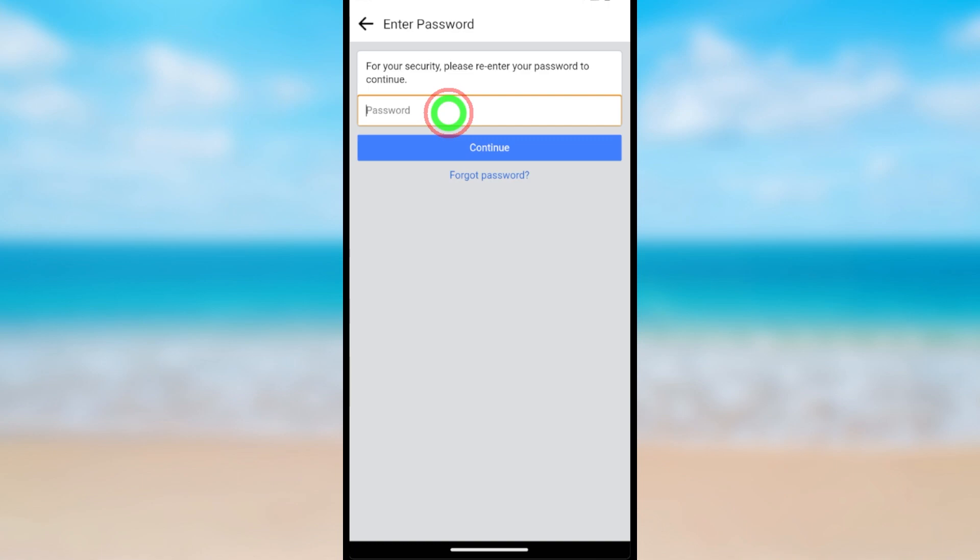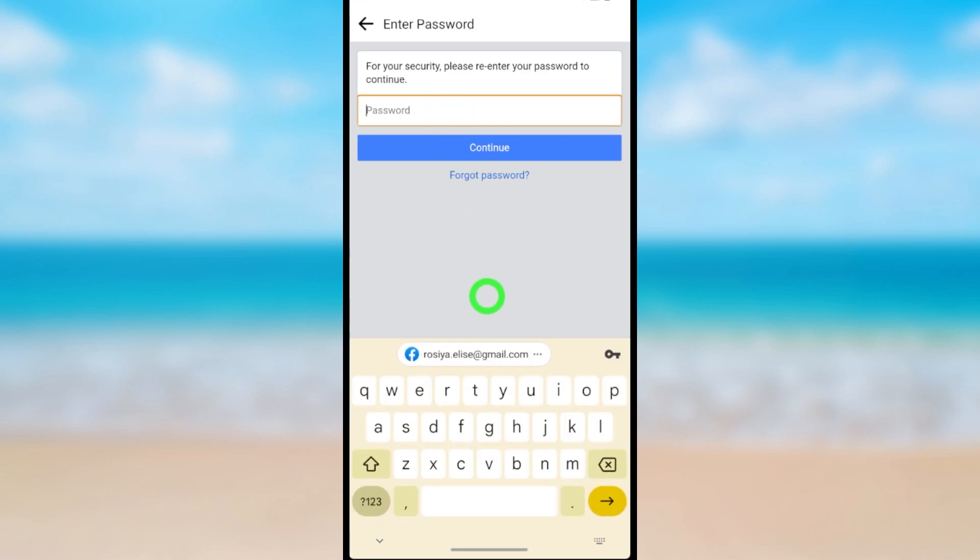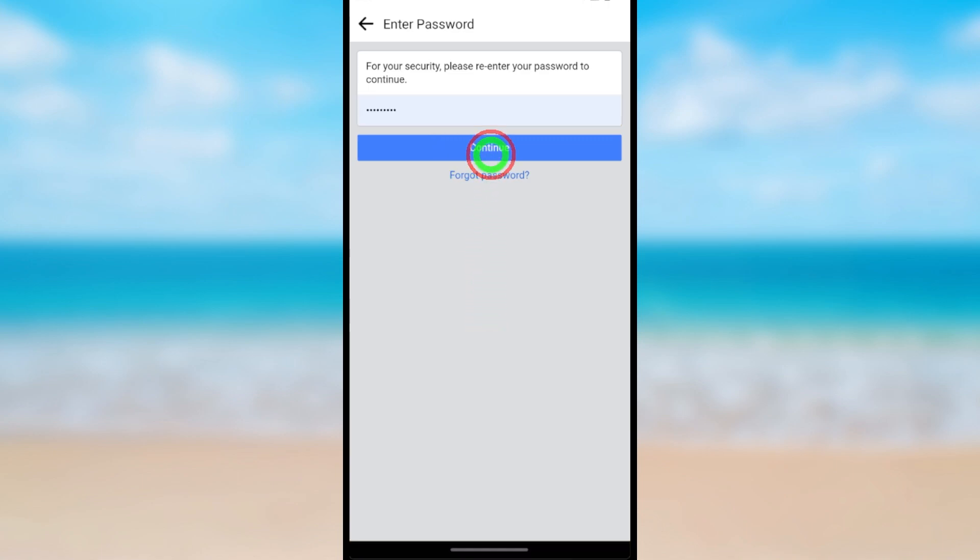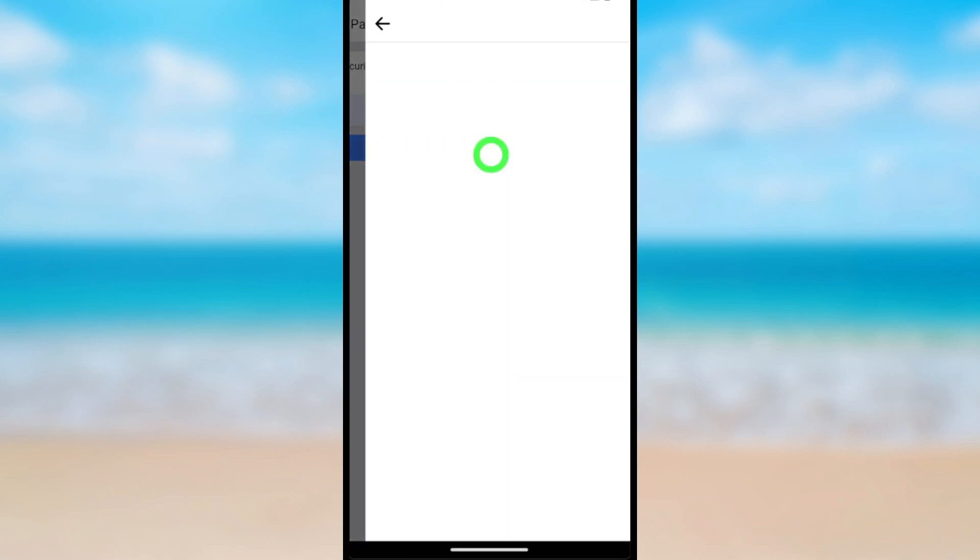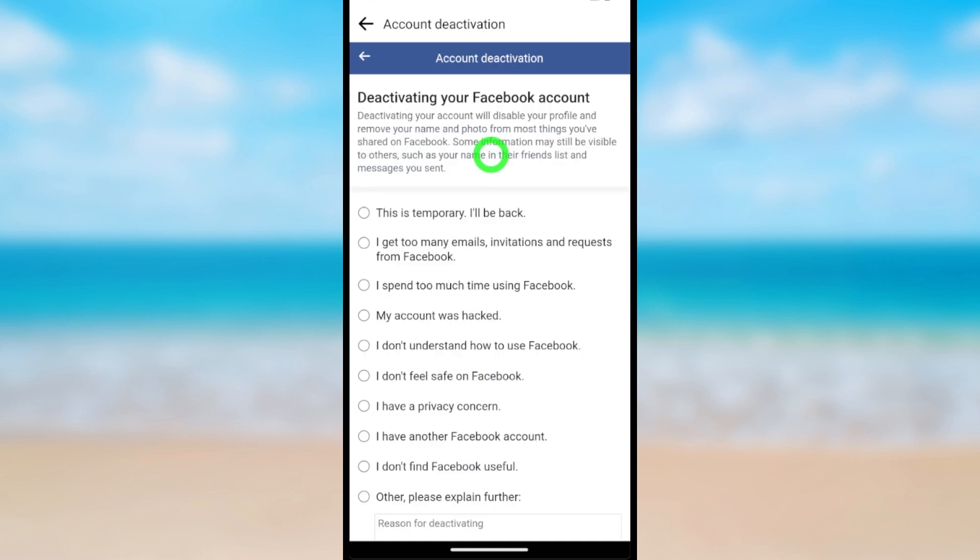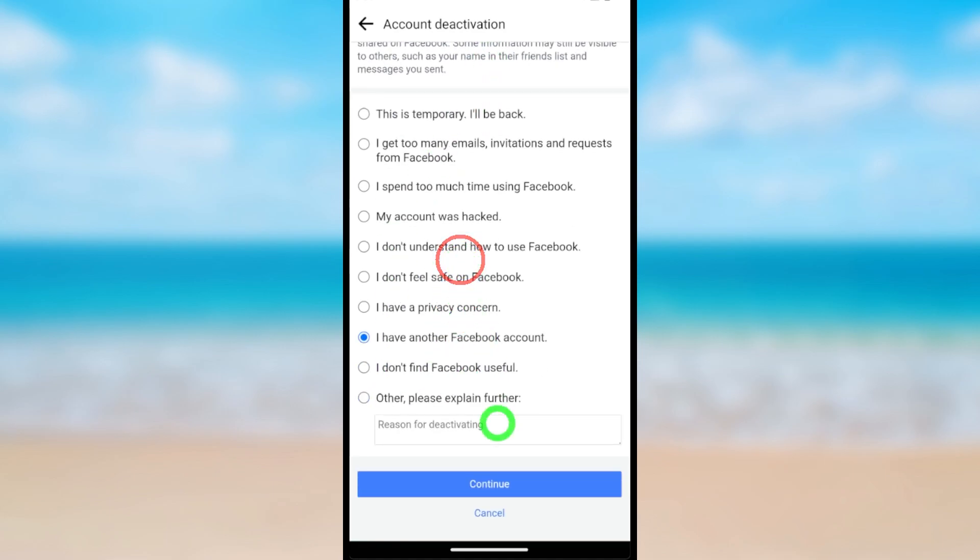Here it asks to re-enter your password. After entering, tap Continue. Now you have to provide a reason. Here I select 'I have another Facebook account,' then tap Continue.